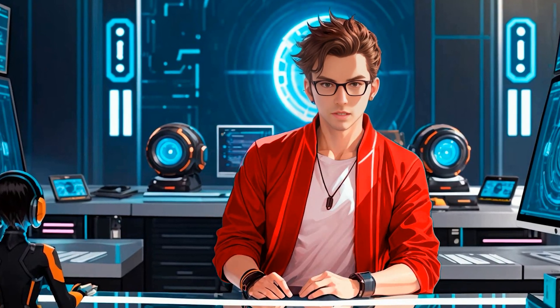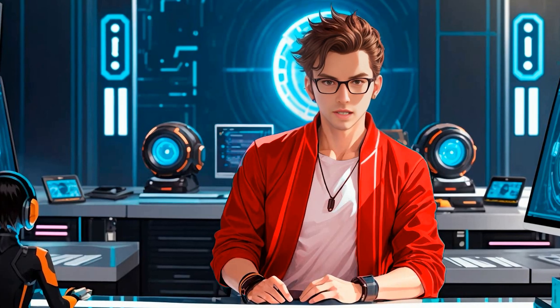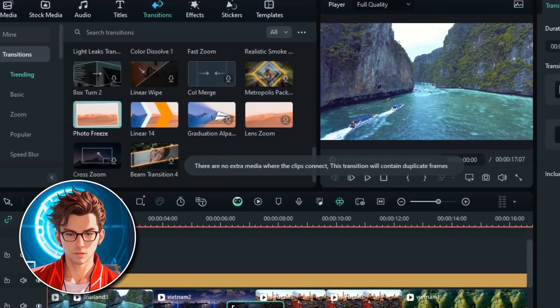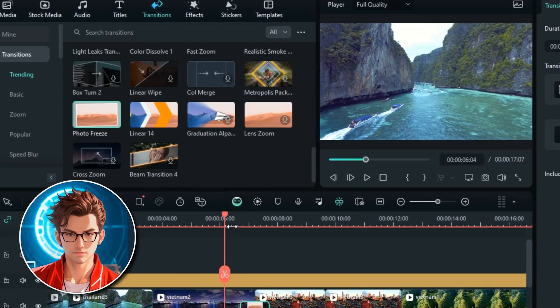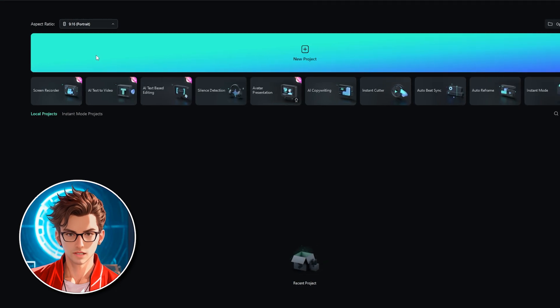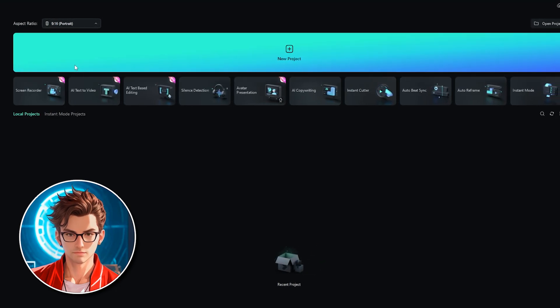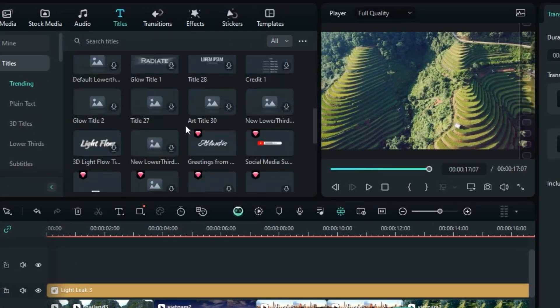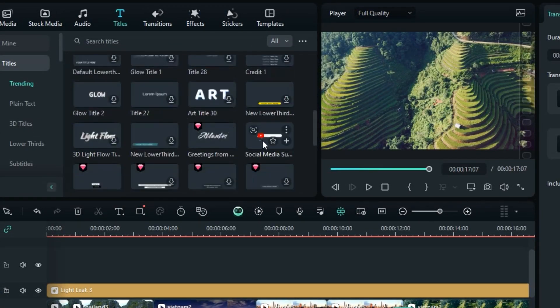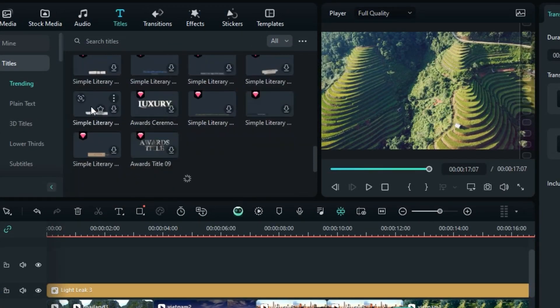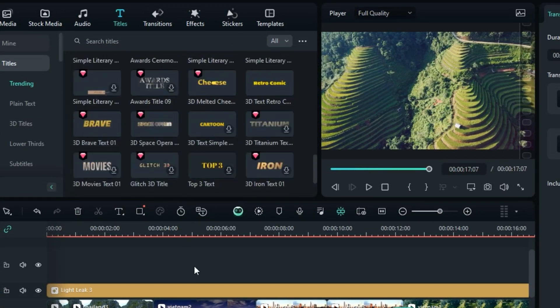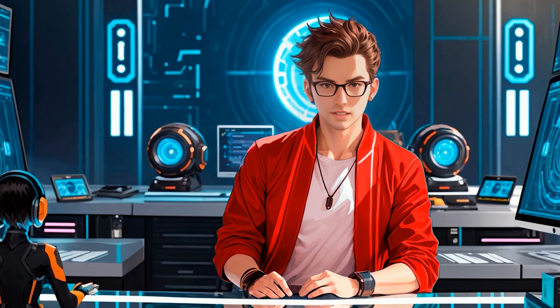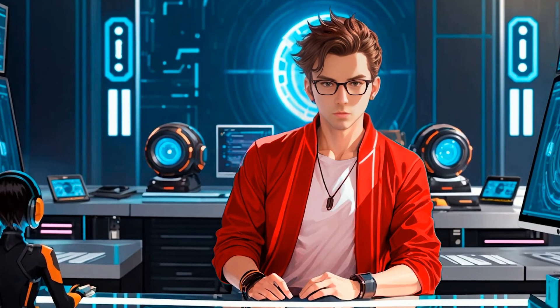We have several options to choose from. The first option is to start a blank project, which allows you to create your video from scratch by clicking the blue button labeled New Project. This is great if you have all your media ready and want to build your video step-by-step. But Filmora also offers other exciting options in the AI toolbox, which can make your editing process even easier and more dynamic.